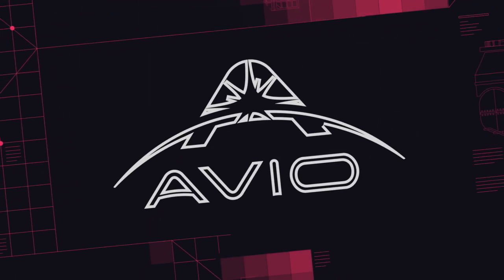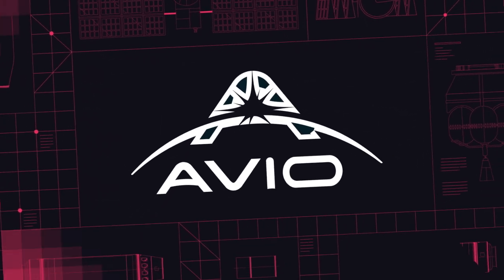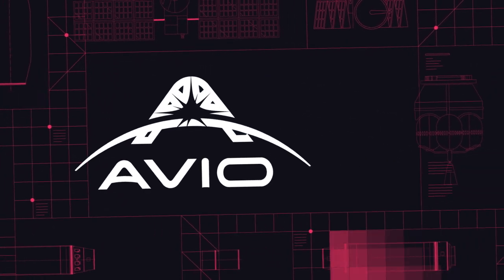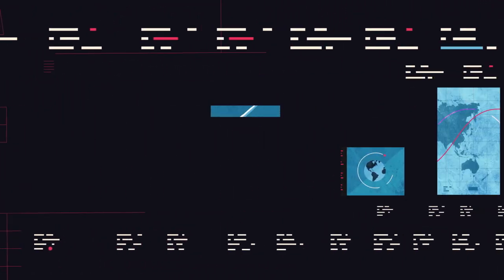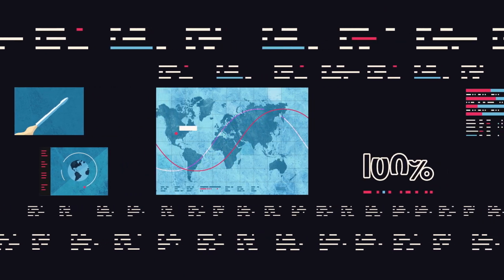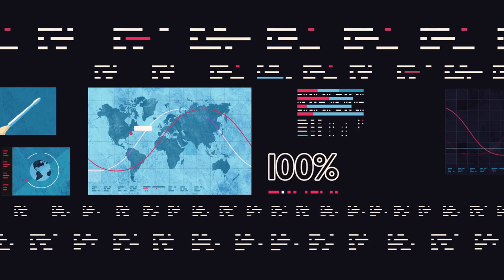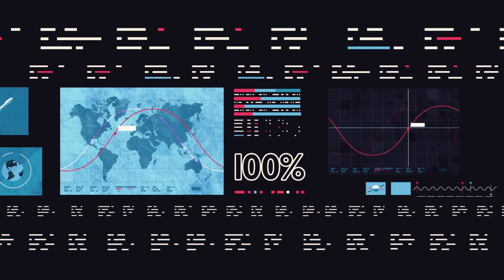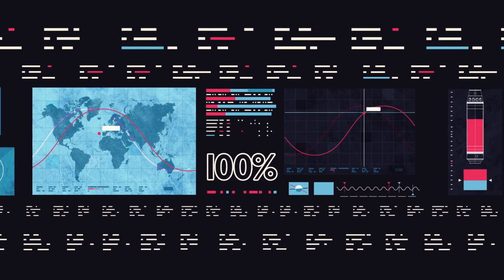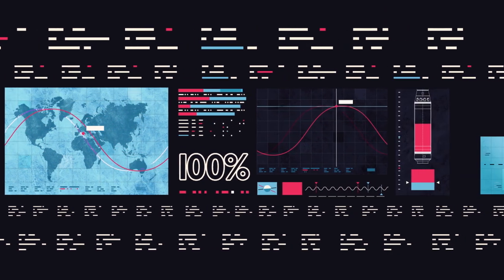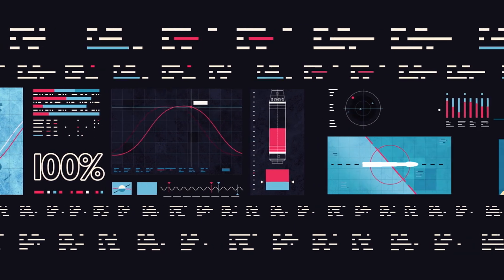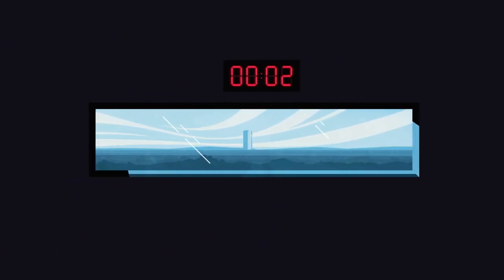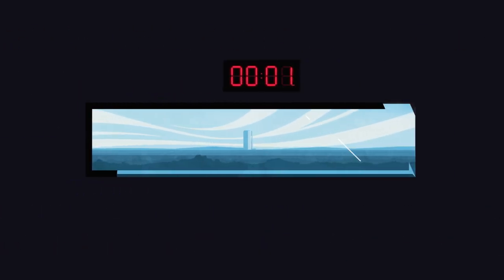Avio has played a fundamental role in this sector, especially thanks to Vega, the European Space Launcher that since 2012 has carried out all its missions successfully, always keeping to scheduled times for each launching campaign.